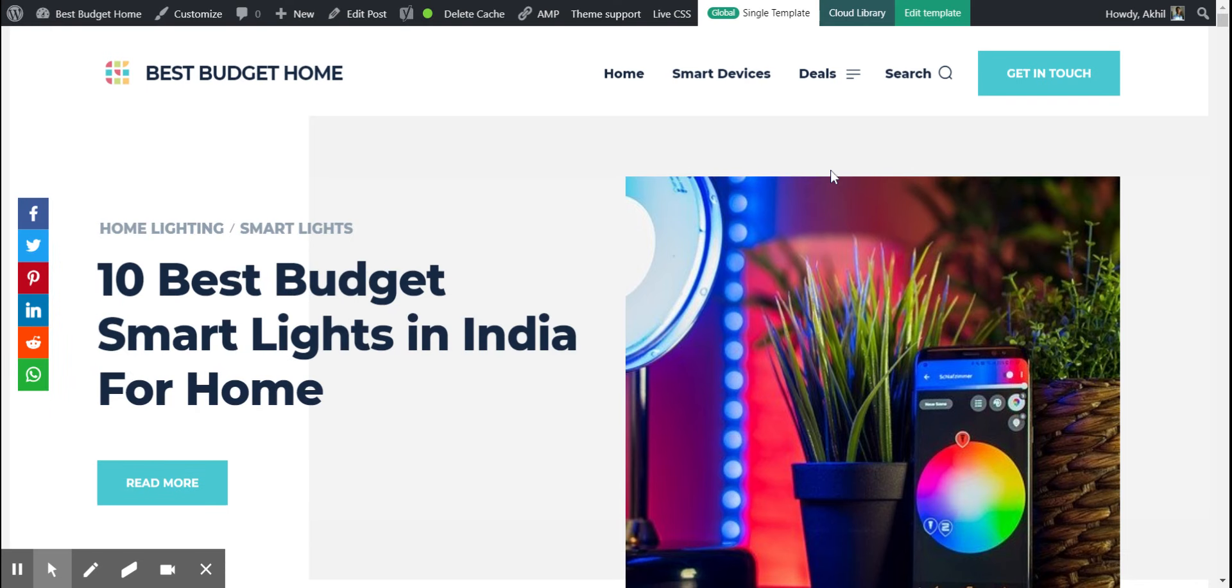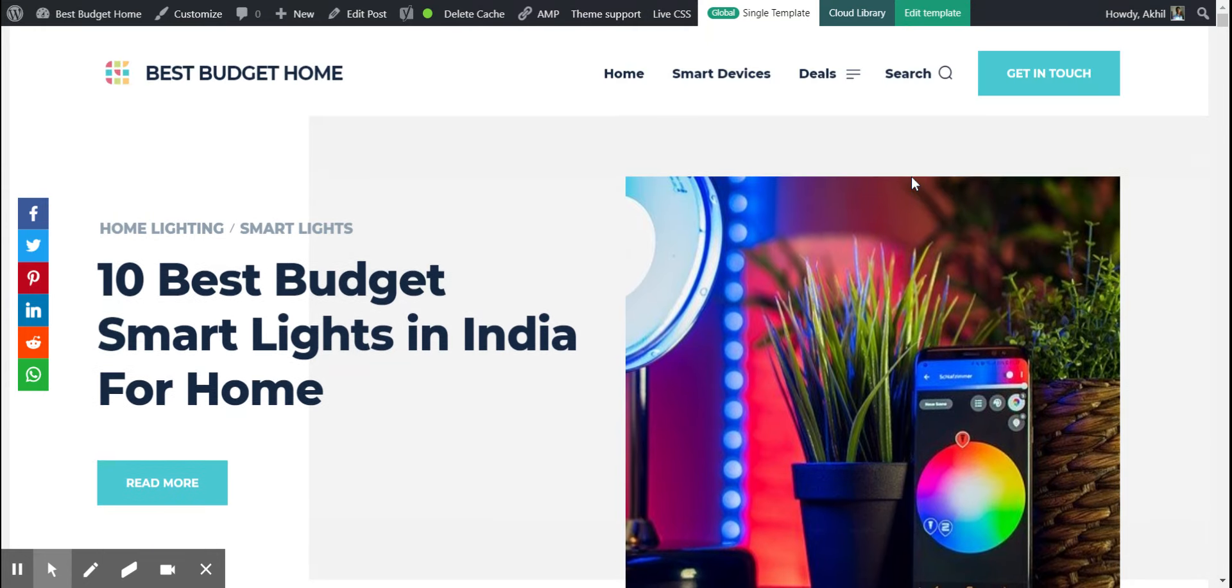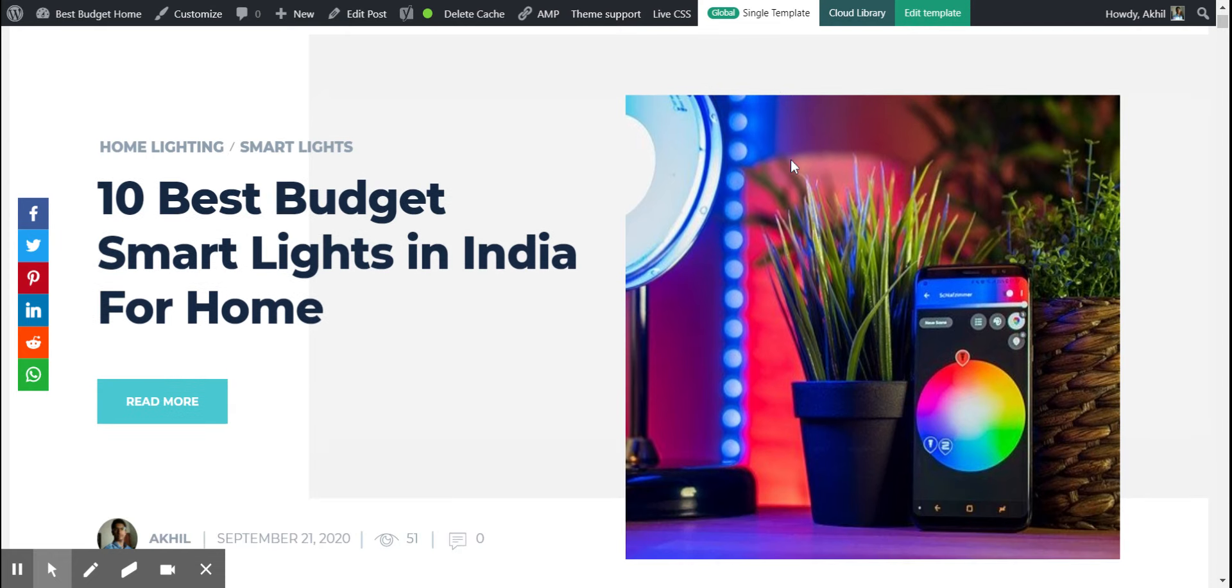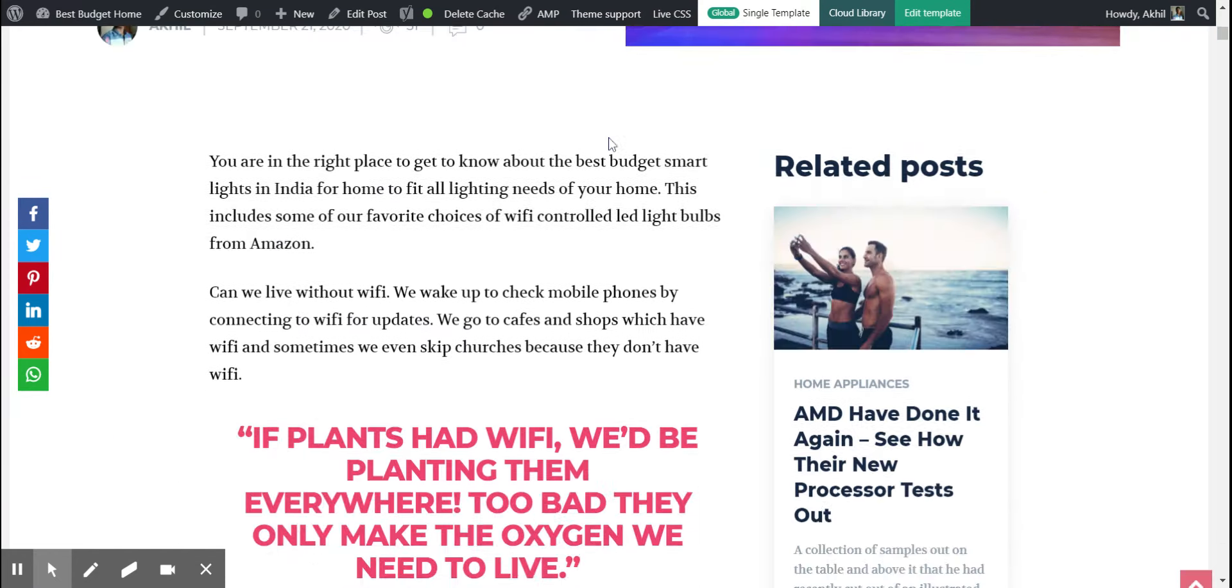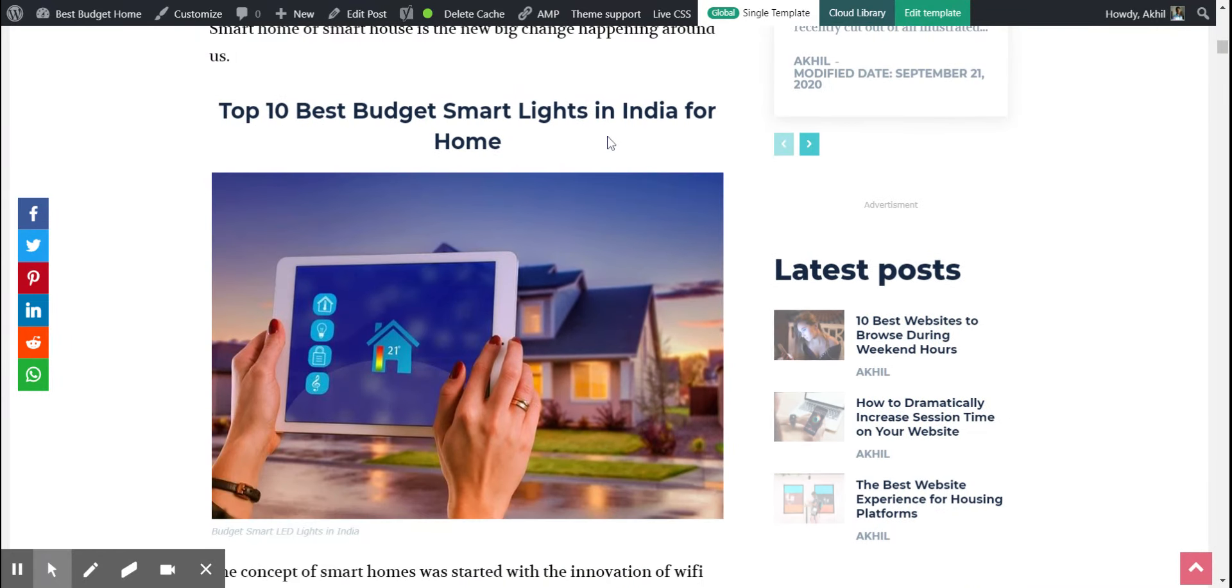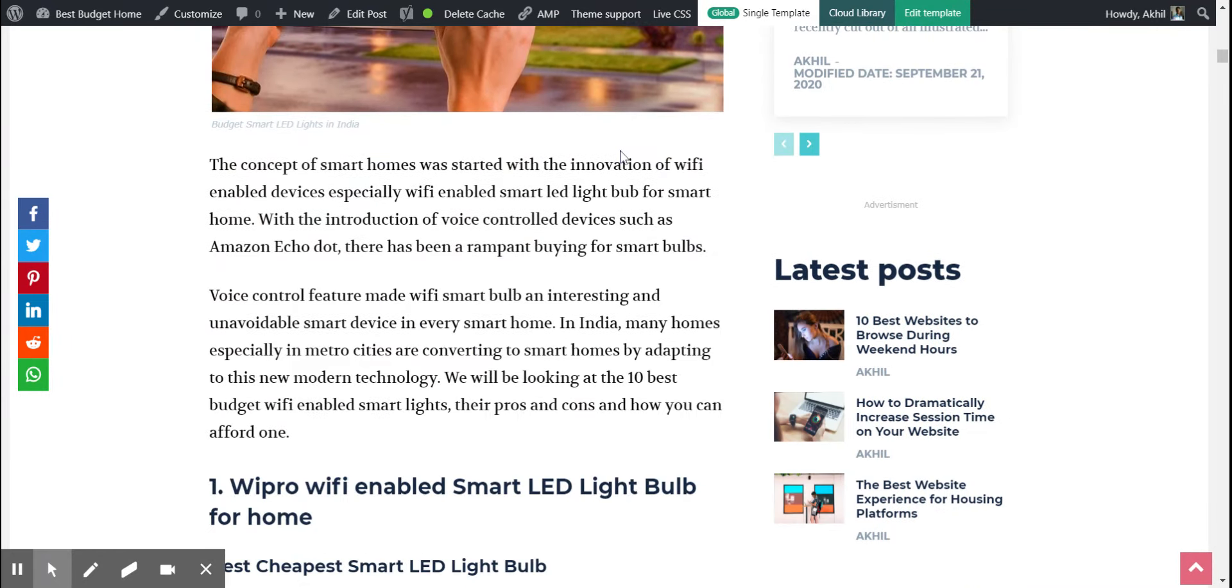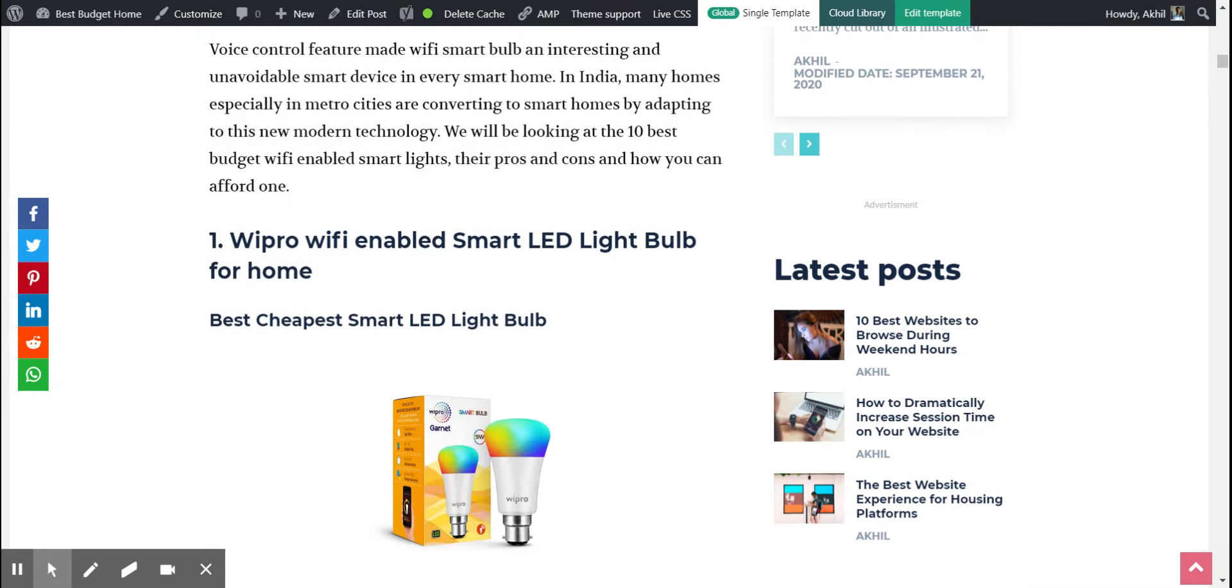Hi guys, today I'll be talking about the 10 best budget smart lights in India for home. So I saw this website, it's pretty good, so what we're gonna do is basically discuss what are the top ones.